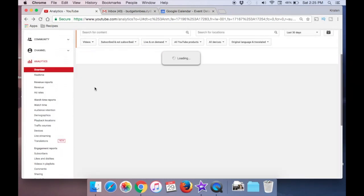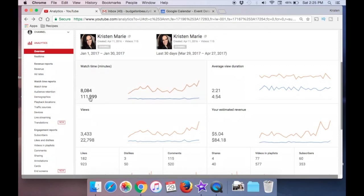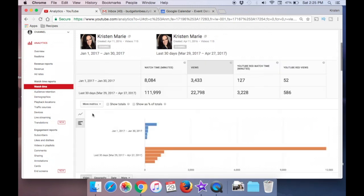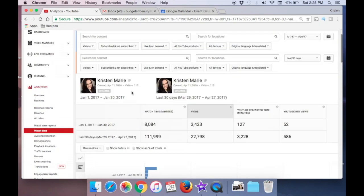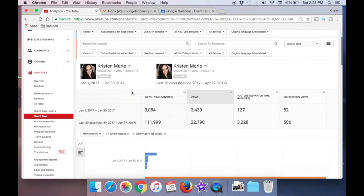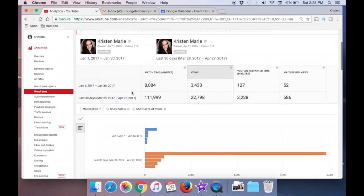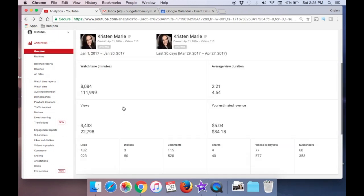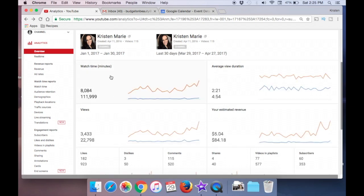Let's go down to views and click on views. We kind of already got into this with the watch time — this is actually the same page, so we won't worry about this again. Watch time and views are pretty much on the same charts.